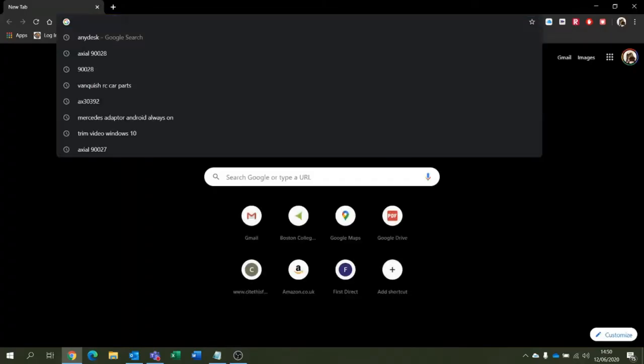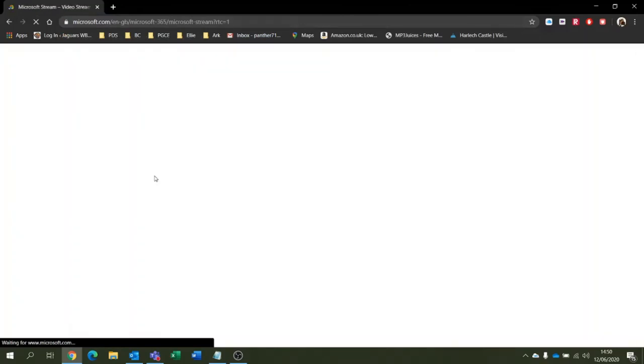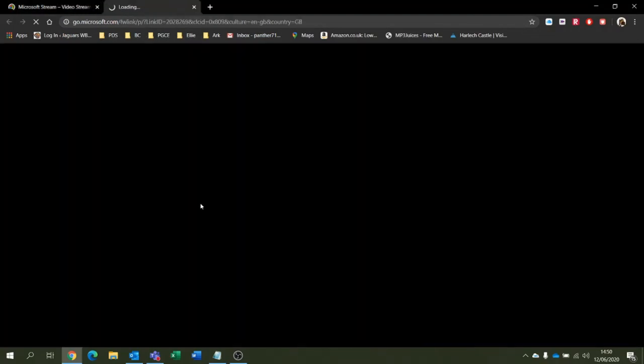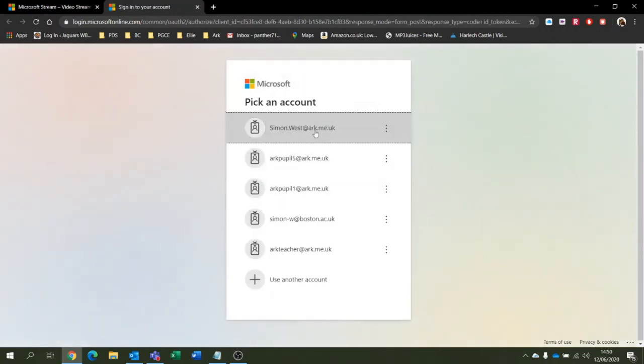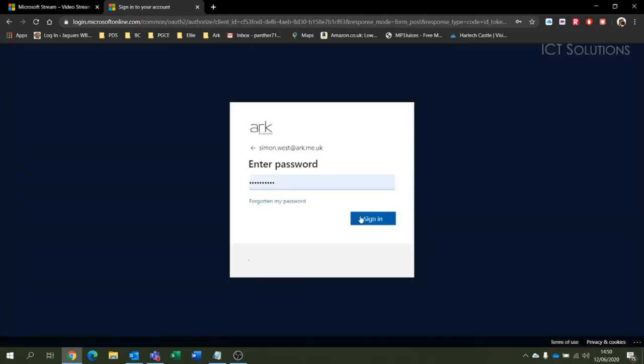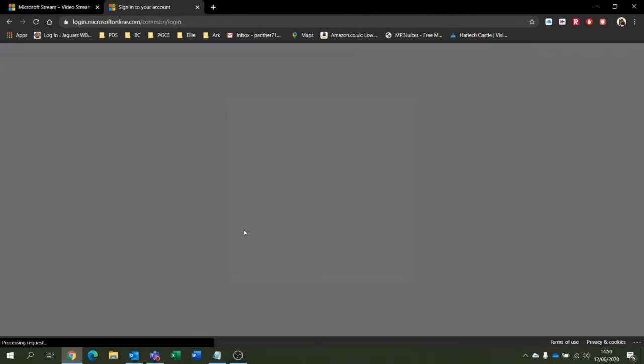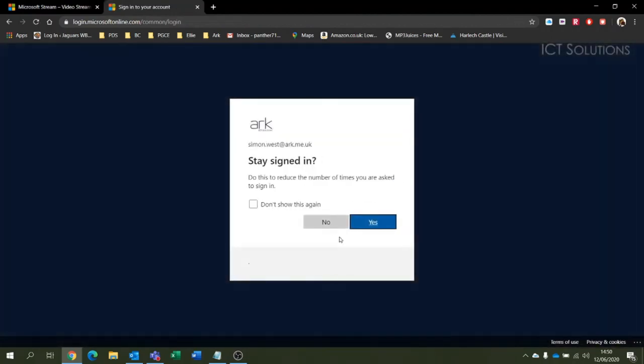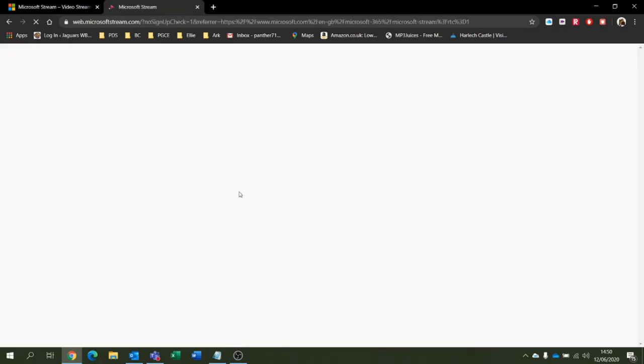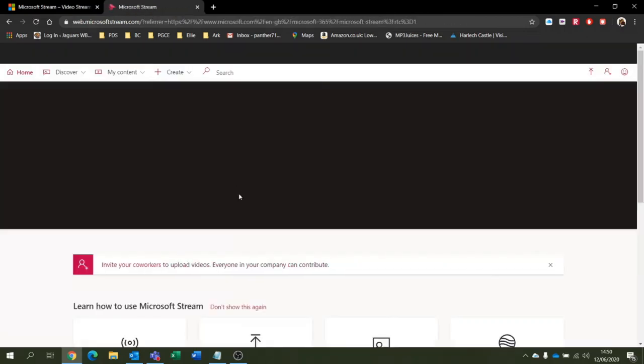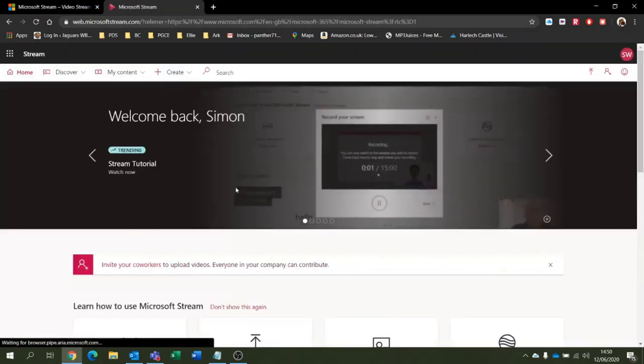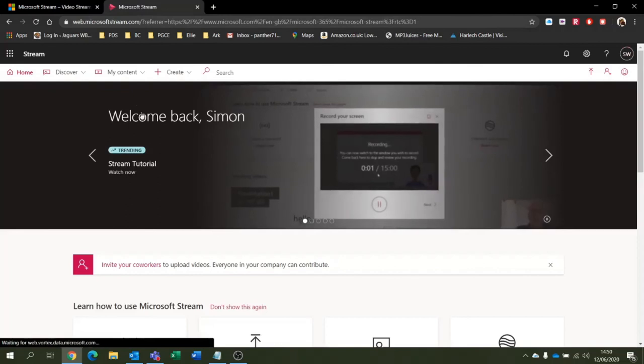I'll log back on as myself. So sign in. Yes me, thank you very much. So I've signed in as me. Obviously we had that one video there.